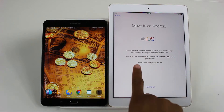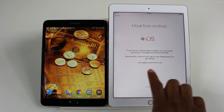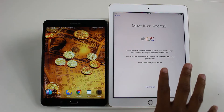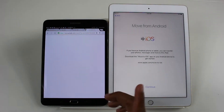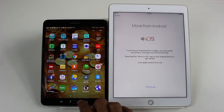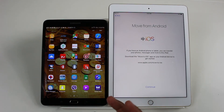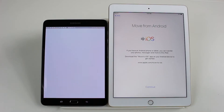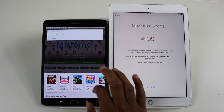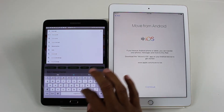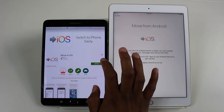It tells you to go to the App Store and gives you a website, but you don't necessarily have to use that. You can just go to the Play Store. So we go to our apps, find the Play Store — sometimes it's in a folder but ours is right here — and type in 'Move to iOS.' It's the first result that comes up, so we're going to install it.